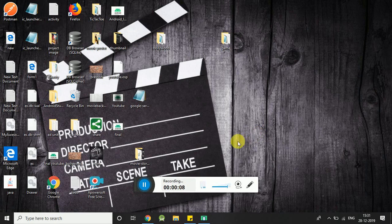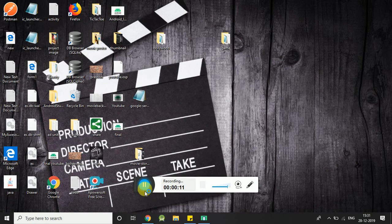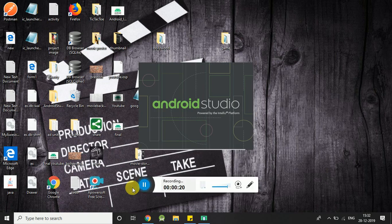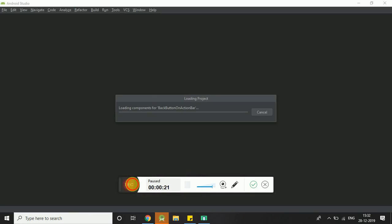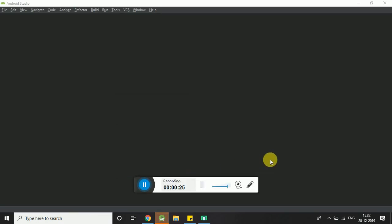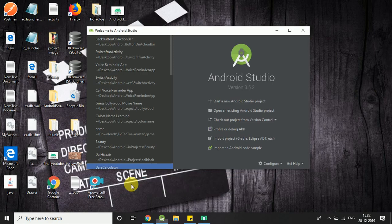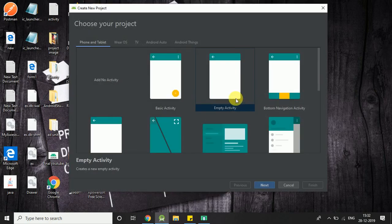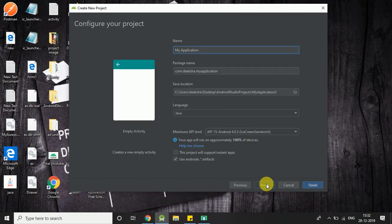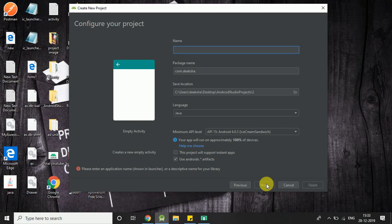Open your Android Studio. Name of your application: Back Button. Click on finish.